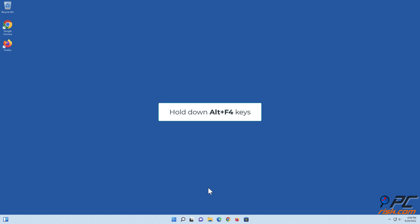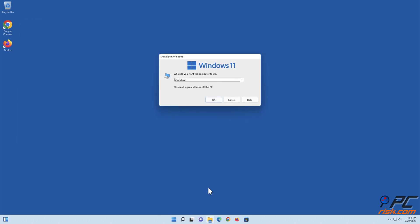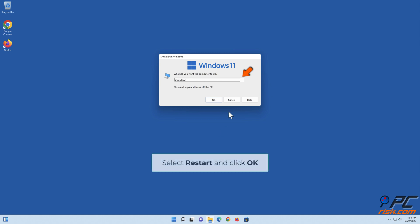Hold down Alt plus F4 keys. Select Restart and click OK.